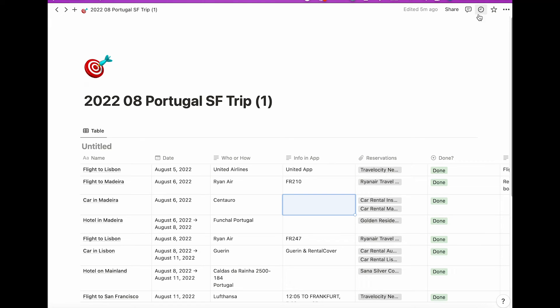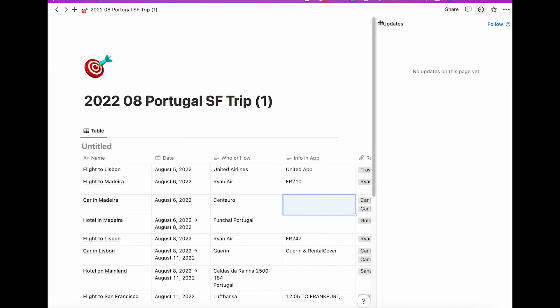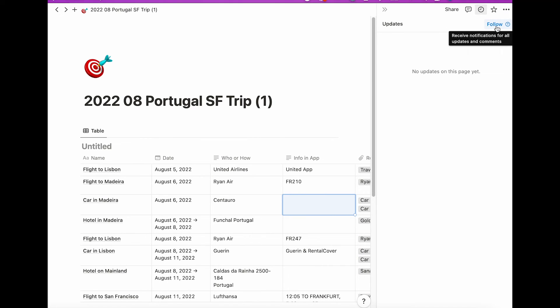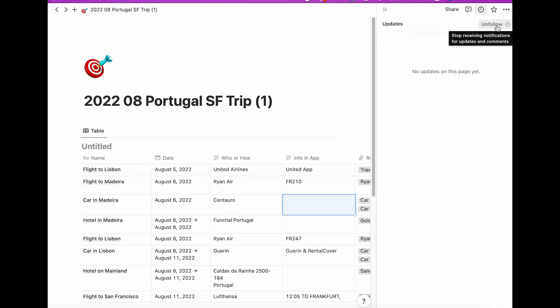The way to follow a page is up in the upper right. You'll see the small clock. Click on that and then click on follow. Now any changes that are made by someone else will trigger a notification. Now, if you feel it's too many notifications, don't worry. You can unfollow by clicking the clock and hitting unfollow.